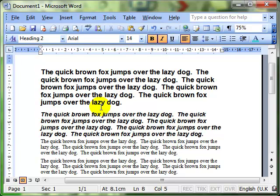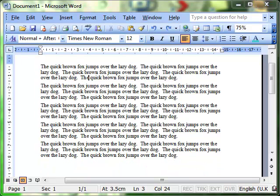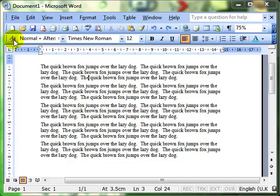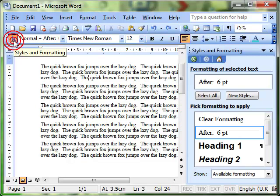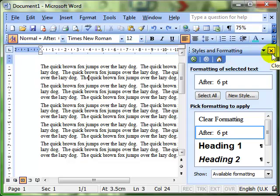What we want to do is create and modify paragraph styles. To create a new paragraph style, I'm going to first switch on the task pane for styles and formatting, and I'm going to access that by using this little icon to the left of the style box. And it opens up my task pane.